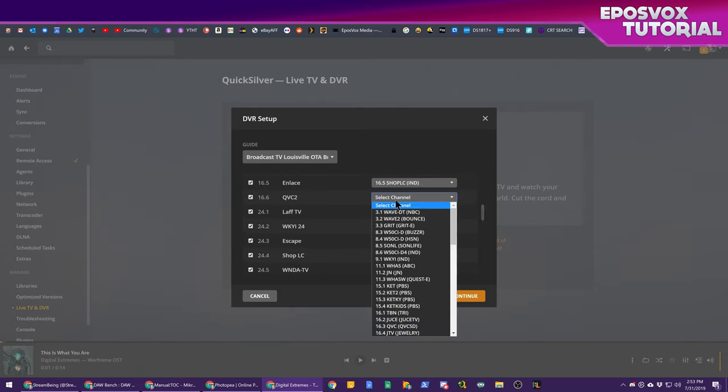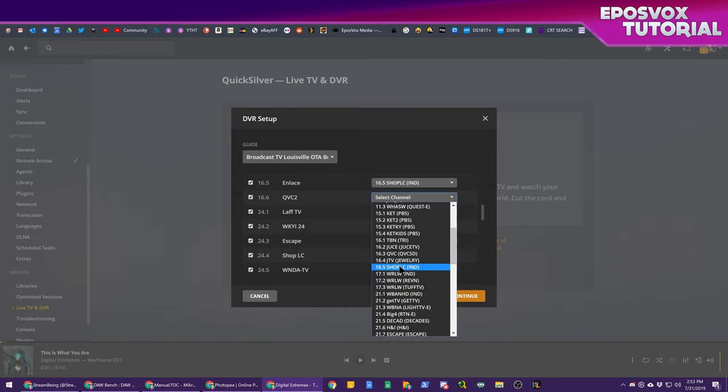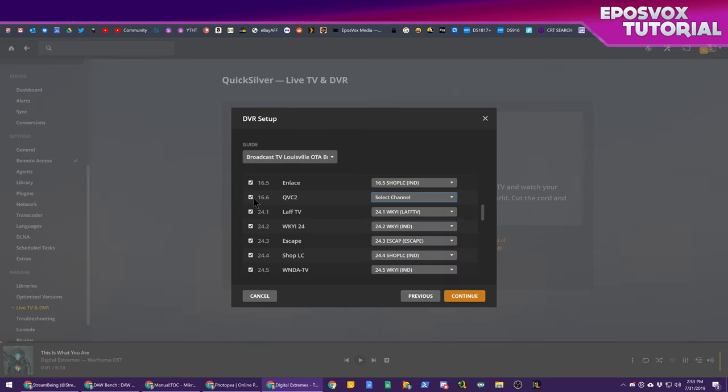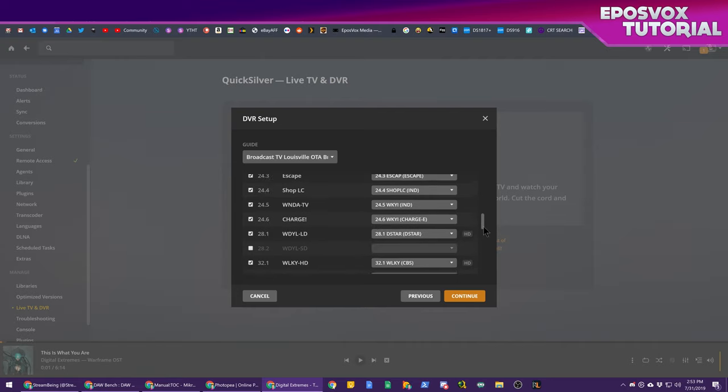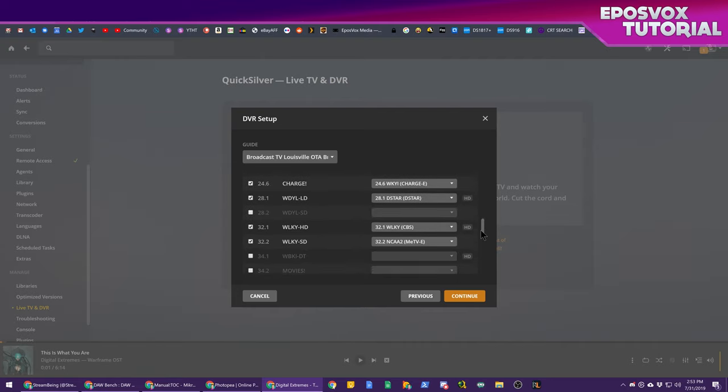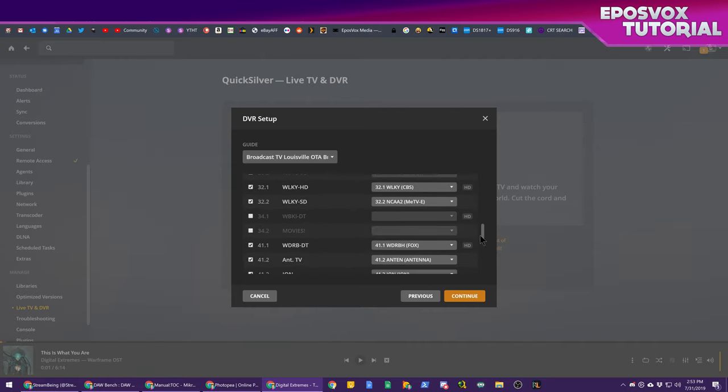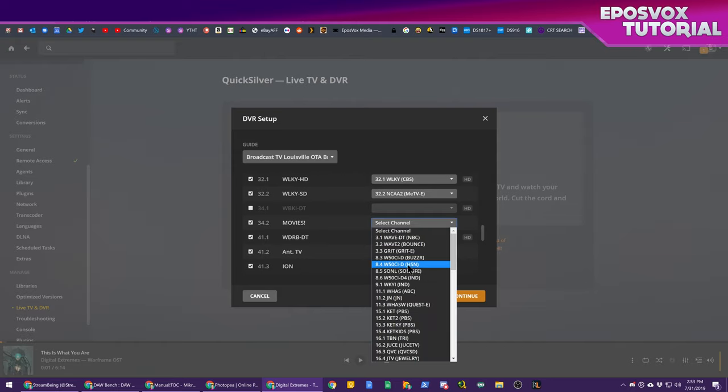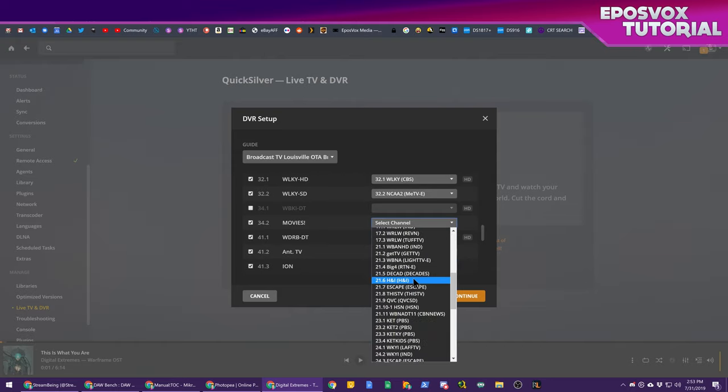I'm going to leave it on the default and you can actually uncheck channels that you don't wish to show up. So if there's some weird duplicates you don't want or channels you just outright don't want or some ones that don't actually get selected because they're not working properly with your tuner, you can manage from here. So you can see there's a couple duplicate channels here which aren't actually registering with my tuner.